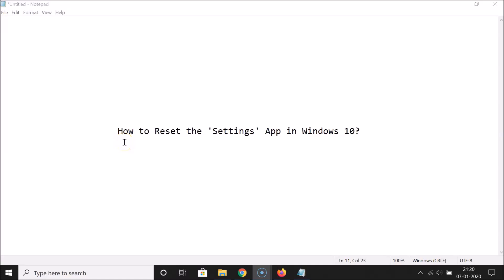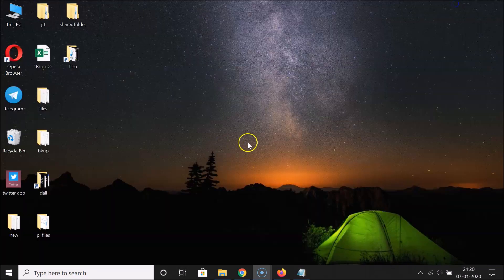Hi guys, in this tutorial I'm going to show you how to reset the Settings app in Windows 10. So let's start — let me minimize this file first.